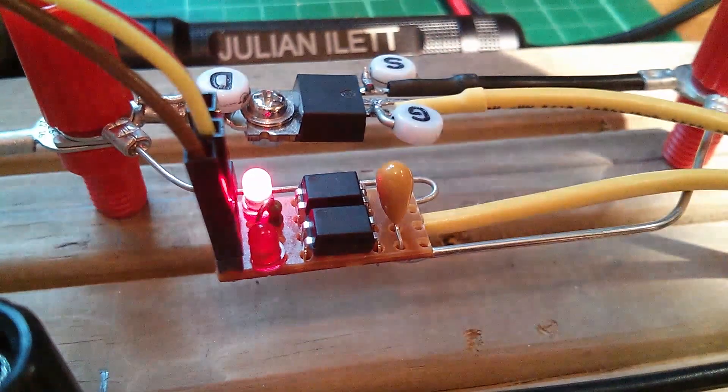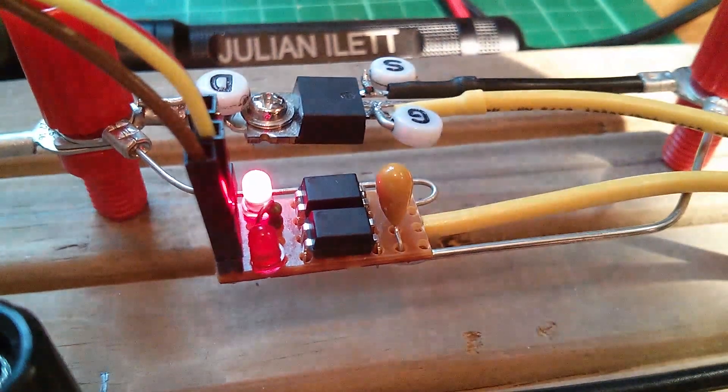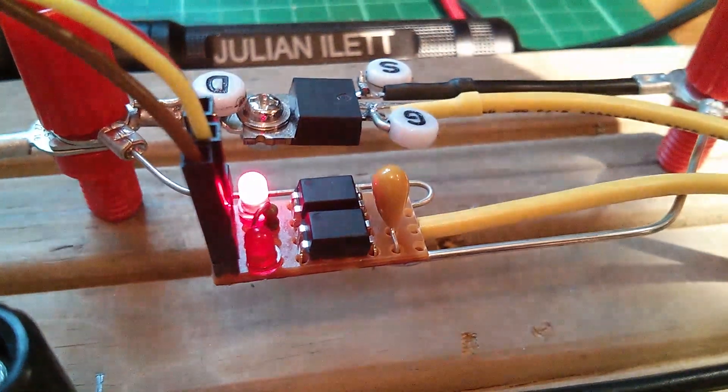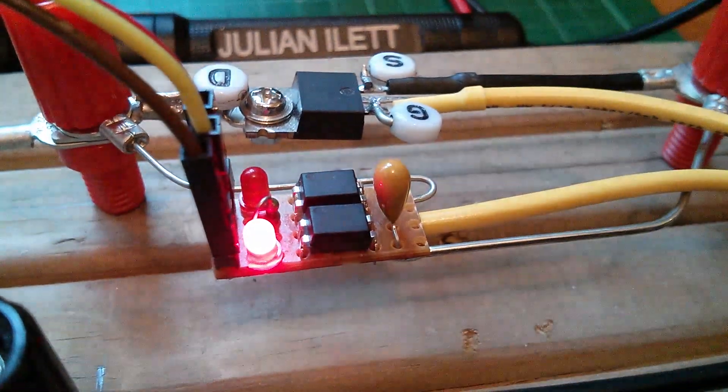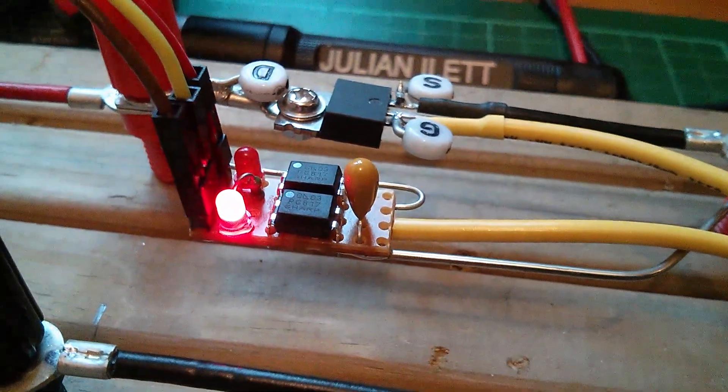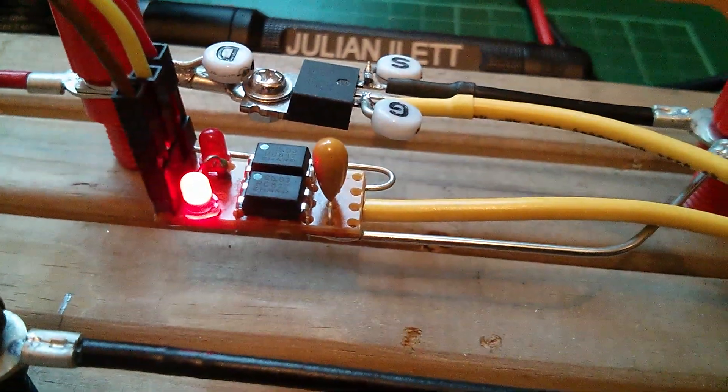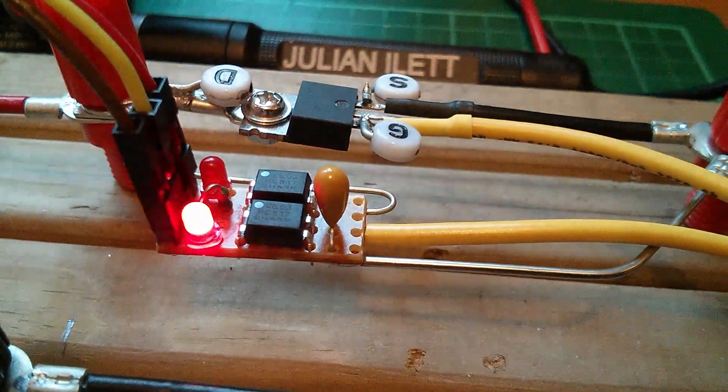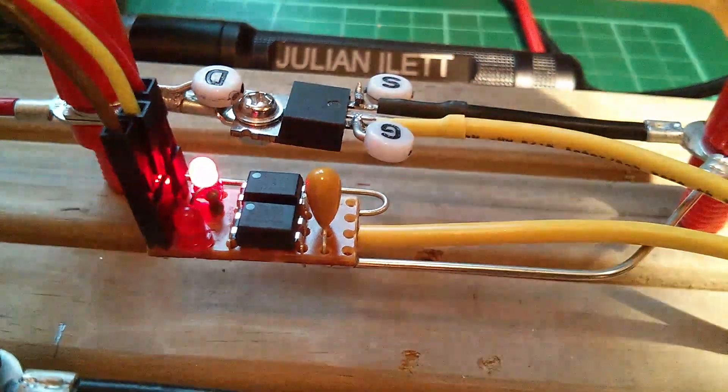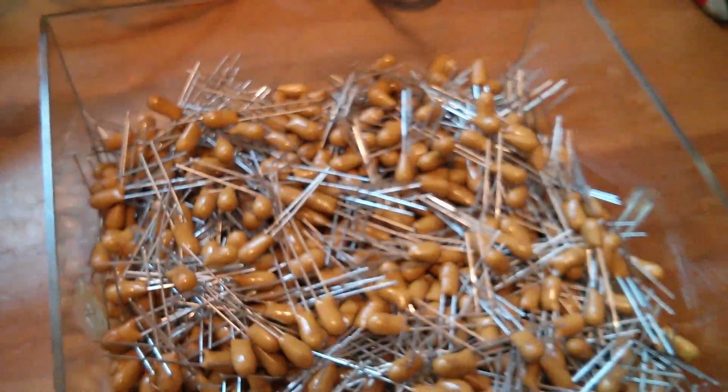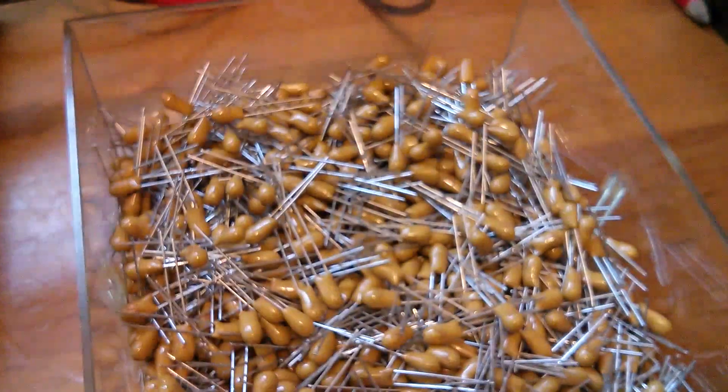And someone did ask me, was there any particular reason why I used a tantalum capacitor in the bootstrap circuit? And no, no particular reason. Well, there is. There is a reason. And it's this. I've got quite a lot of them. That's the reason.